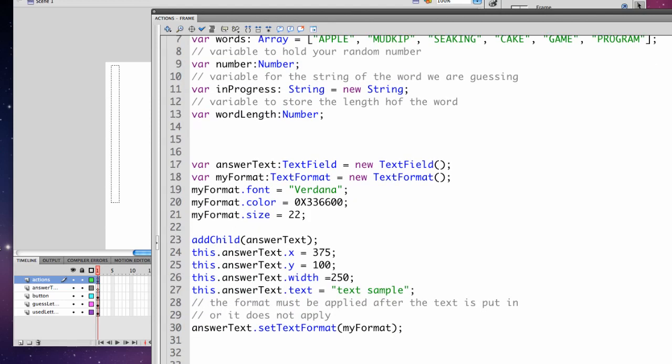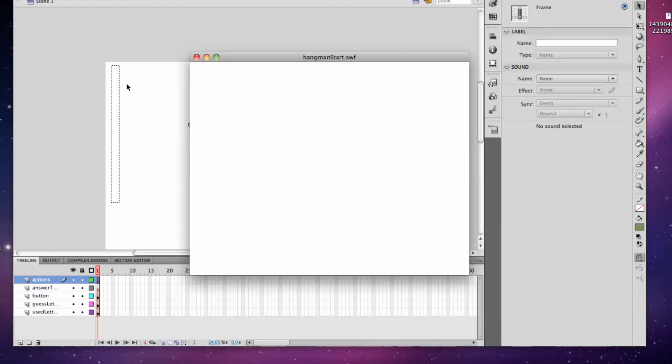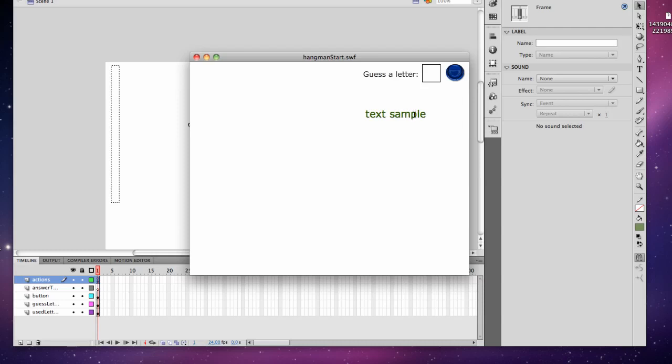Let's see how it works. We have created a text area on the screen with green text in a size 22 Verdana font that's 'text sample'. Go ahead and do that step and then open the next movie.